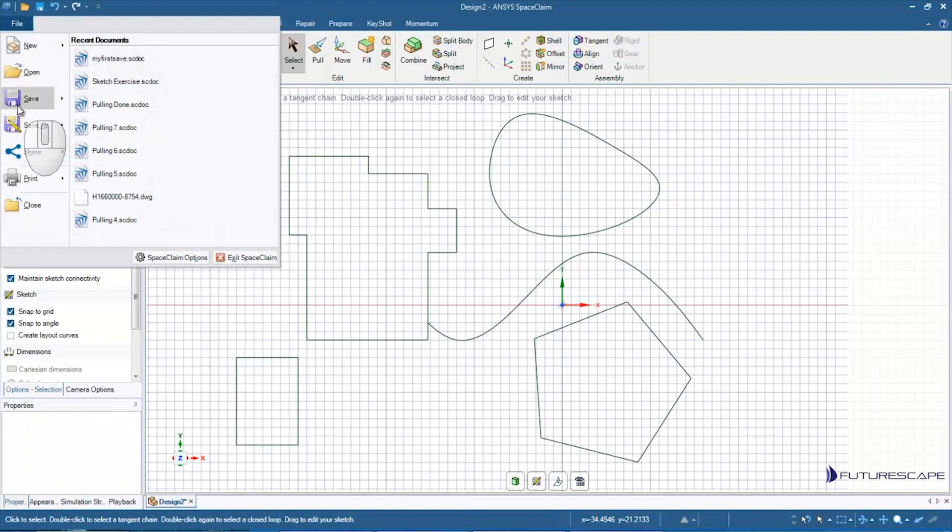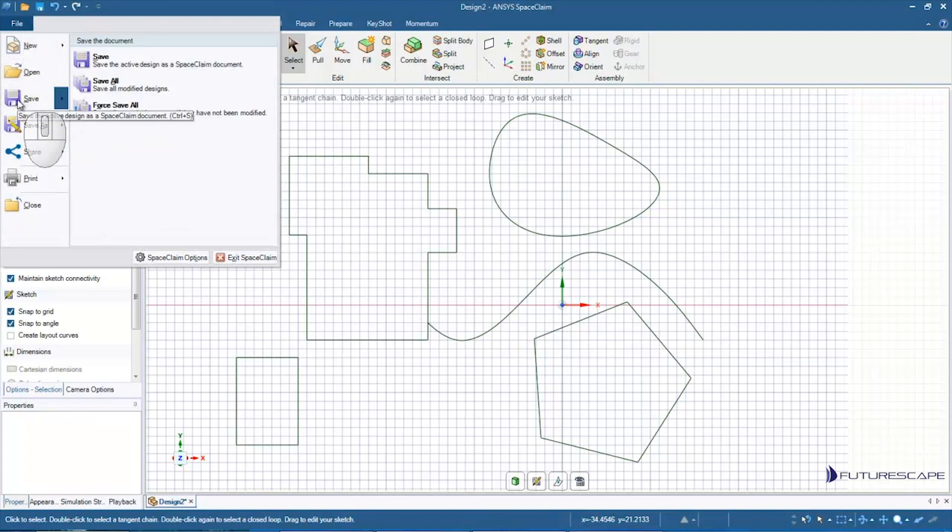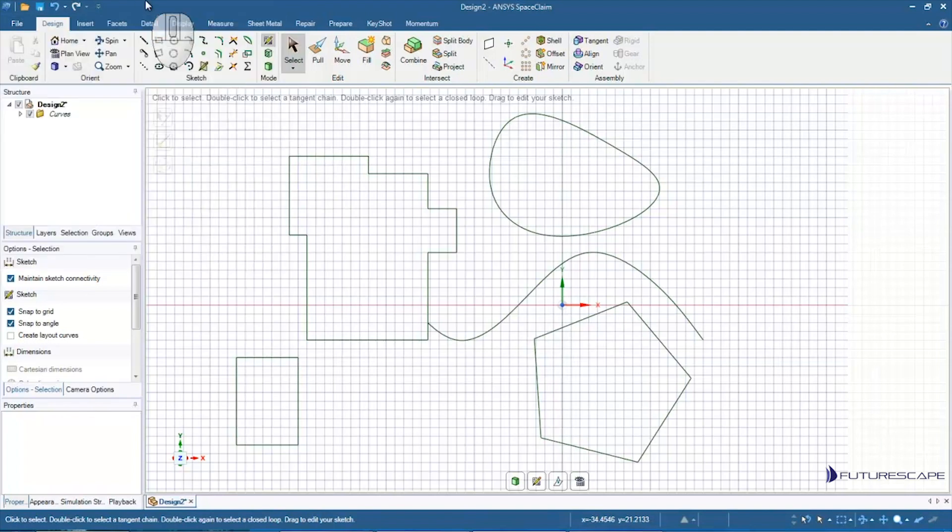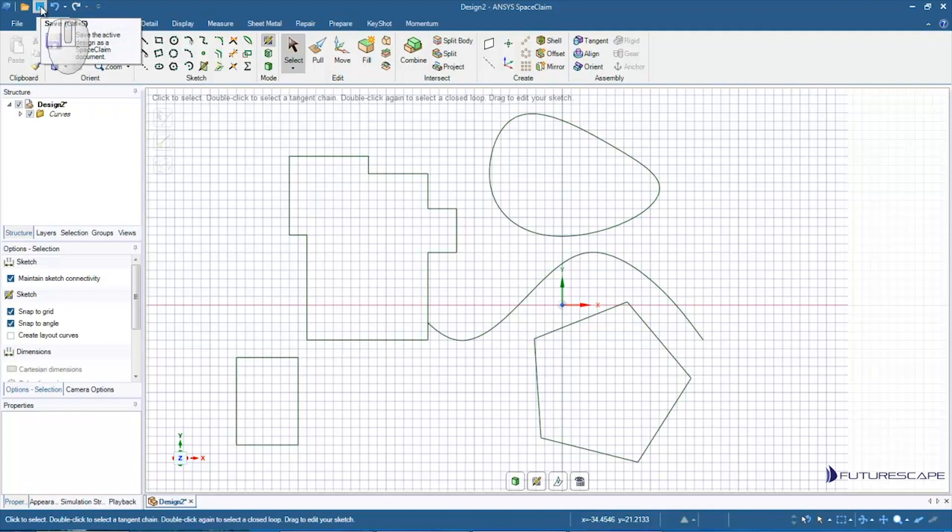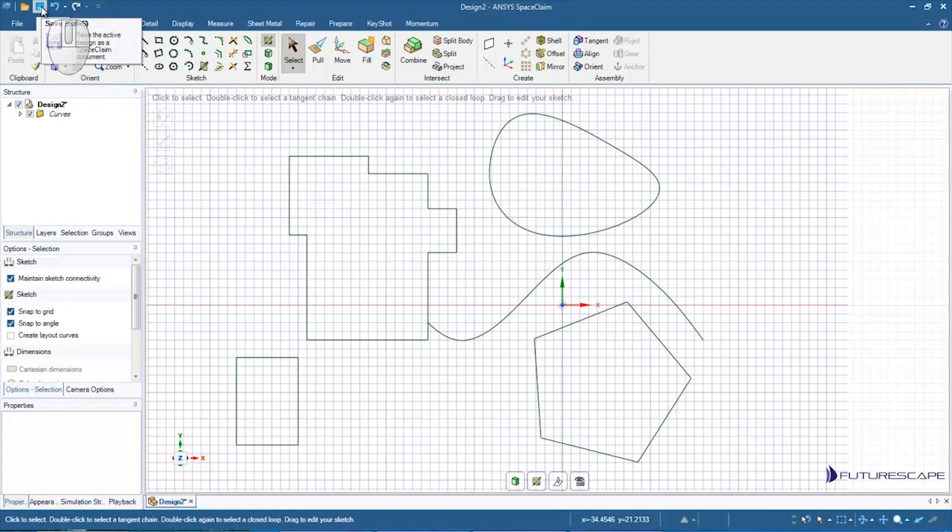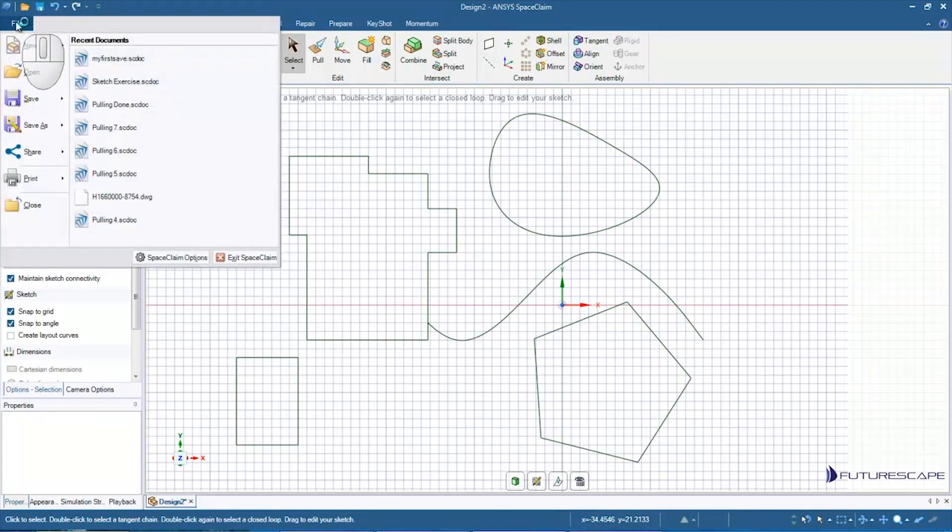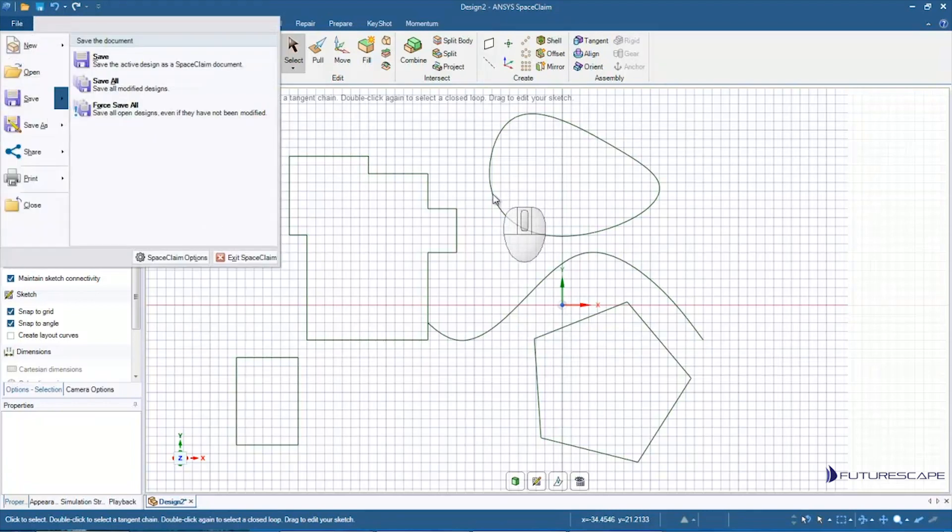Alternatively, up here at the very top you see a little disk icon. Ctrl+S you can use as a shortcut to save as well, or click on this little button here.